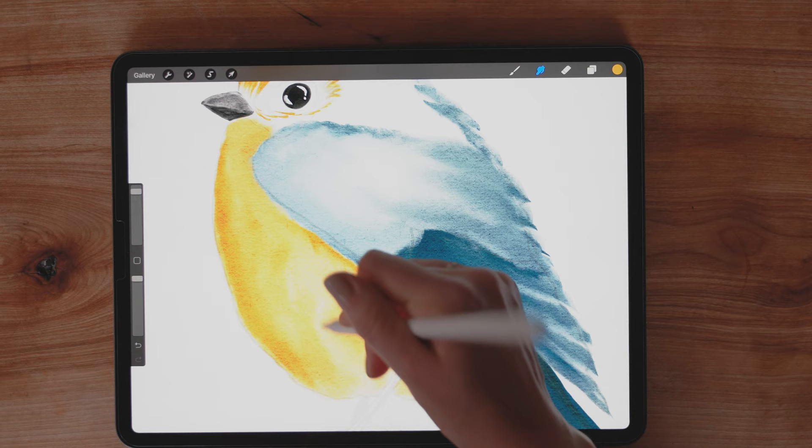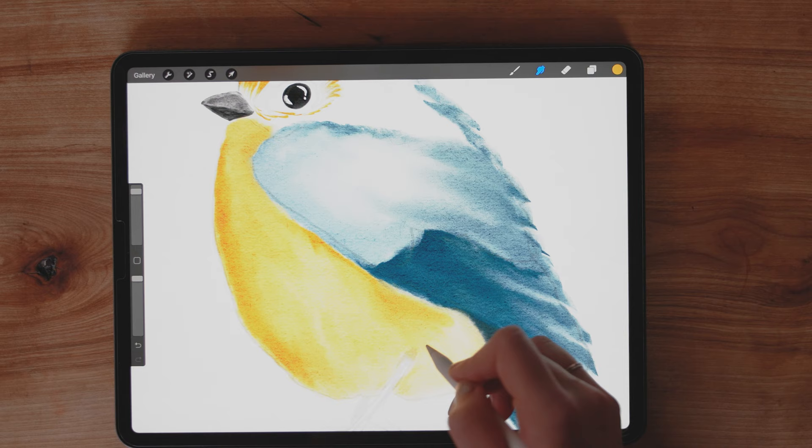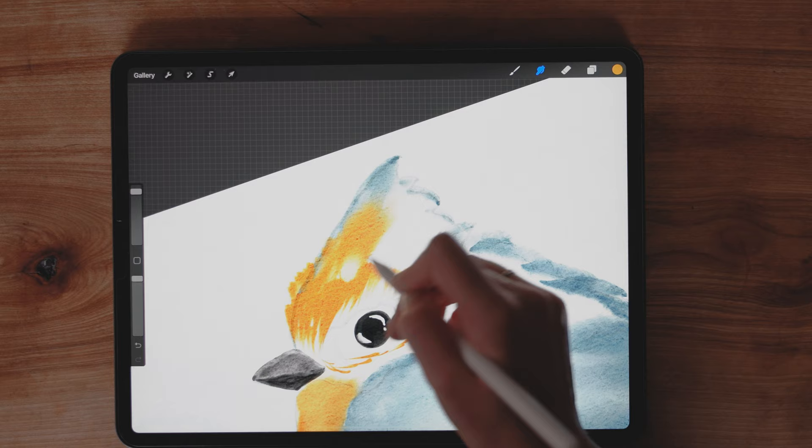The beauty of digital watercolor is that you can't be afraid to just try things, because you can always undo, and you'll probably learn something in the process, which is pretty cool. Like this, this might be kind of weird. I don't even know what kind of bird this is. But we're just going for it, you know?